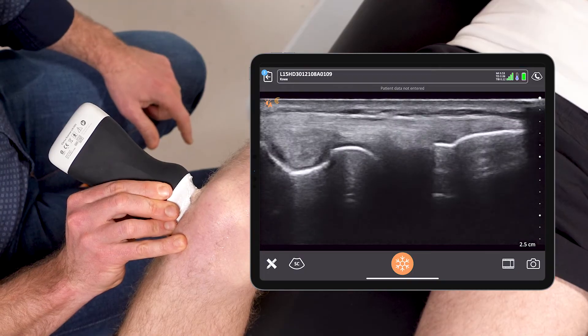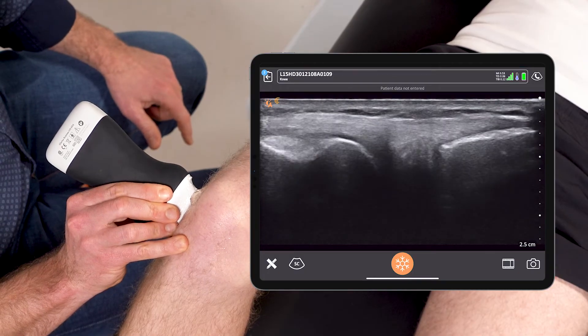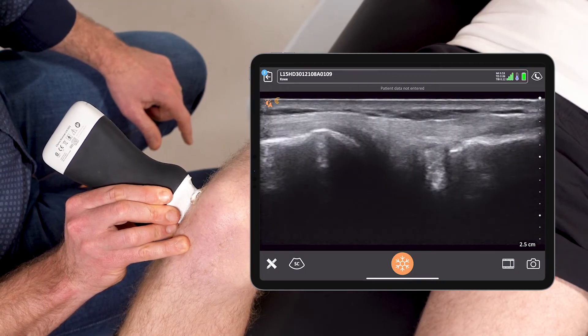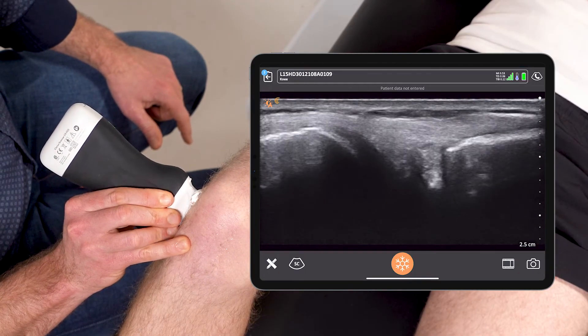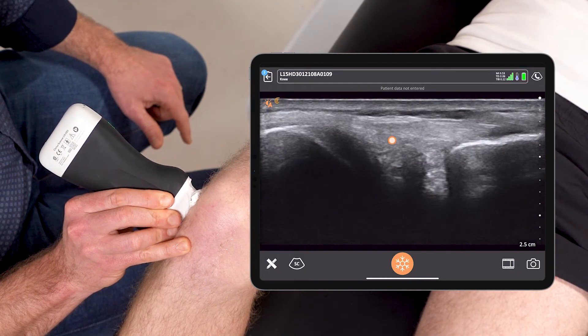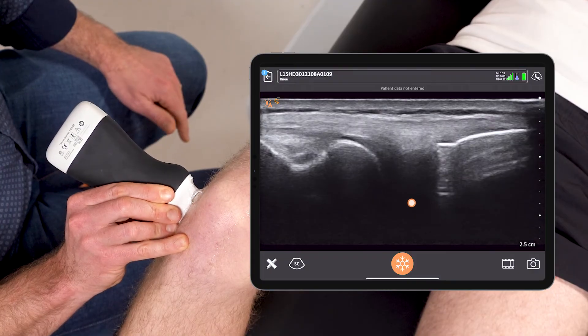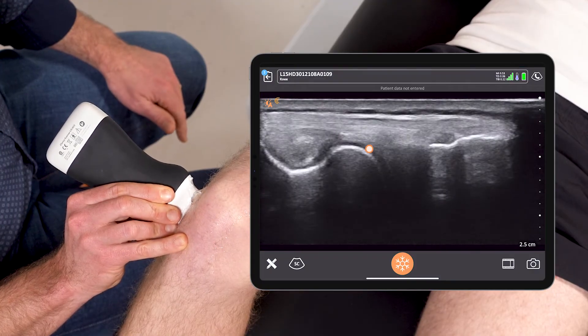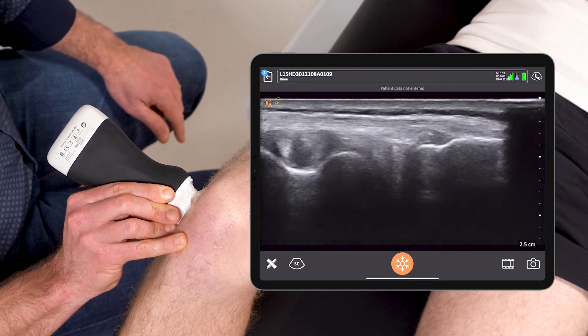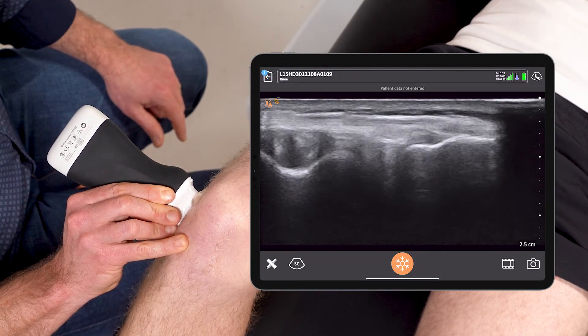And scanning through, once again I can look at the lateral meniscus trying to identify tears or fluid that isn't supposed to be there.